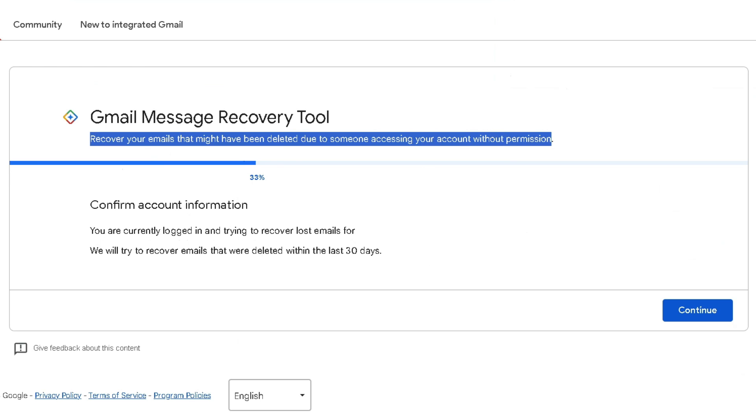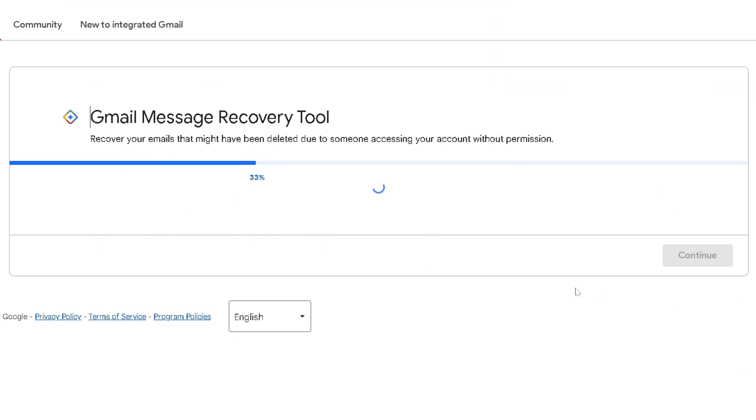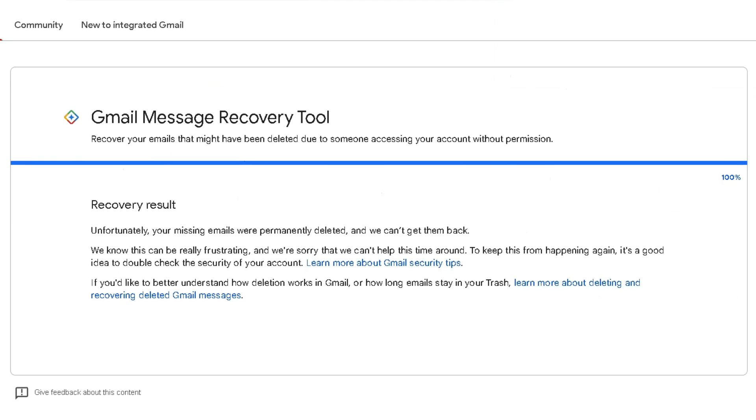It's going to ask you to ensure that you're currently logged in and trying to recover emails that were deleted within the last 30 days. We're going to select continue, and it'll take a moment. For the recovery result, it doesn't look like it worked for me.